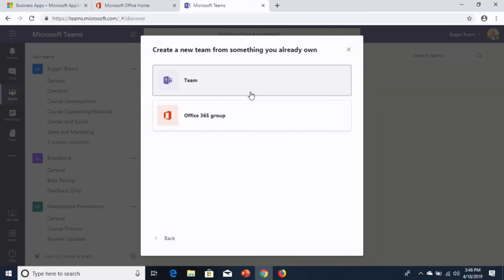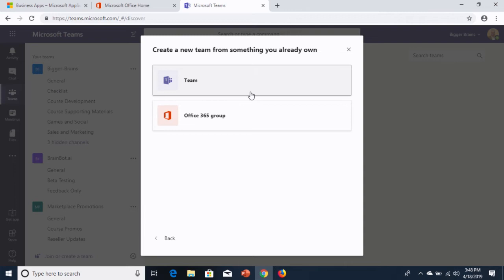So, sometimes you're creating a team that's really similar to an existing team. For example, maybe you have an annual event at your company, maybe a trade show or a company picnic, and one year you do it and you add all the right people to that team and you create the right structure in terms of the channels and the apps and the tabs that you want to have to let that team really collaborate and it works really well. And then the next year, the next year's event rolls around, you'd like to reuse all of that same structure without having to reinvent the wheel and go set all that stuff up again. Now, we have this new option to create a new team from an existing team. Let's look at how that works.